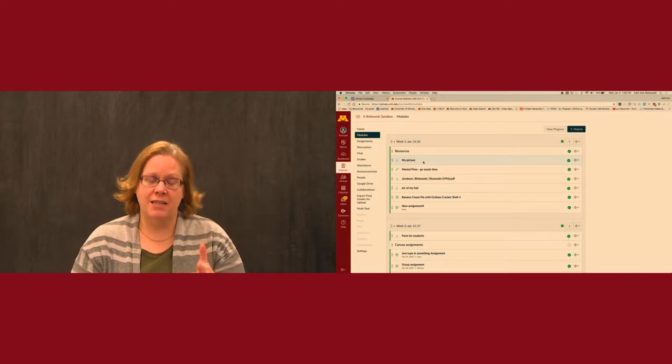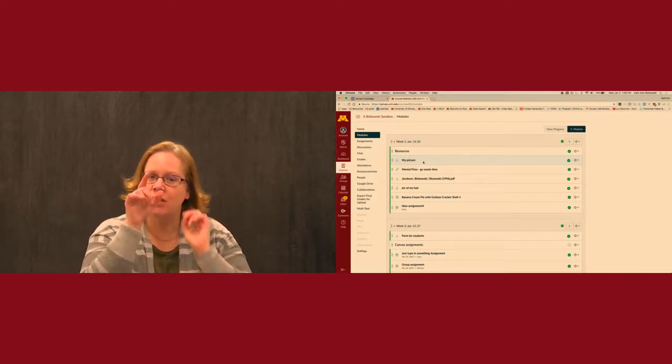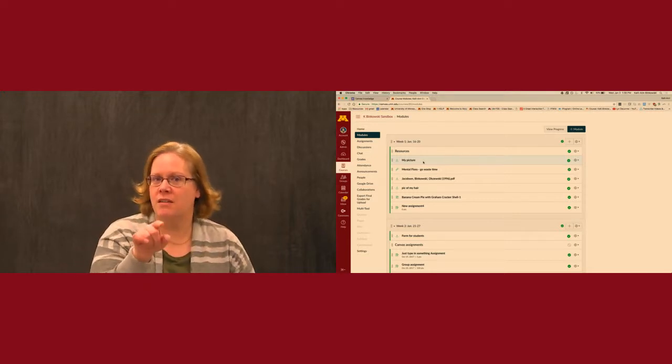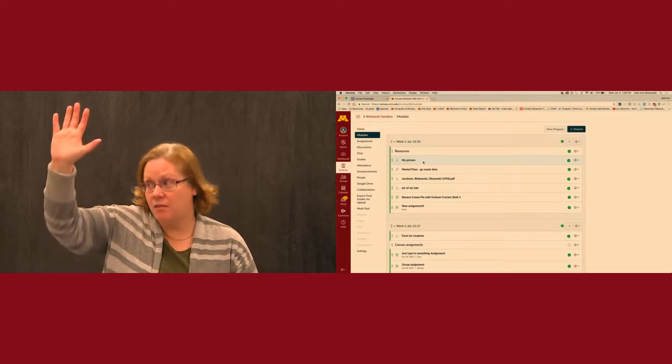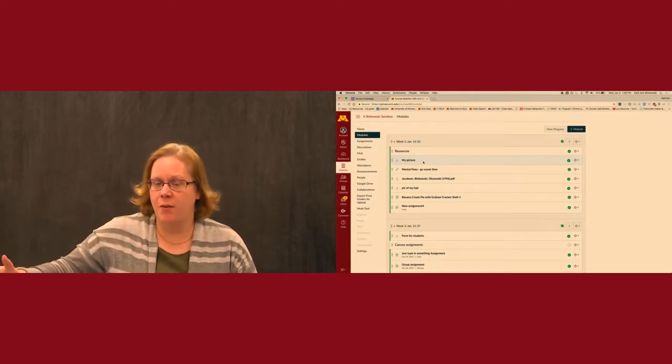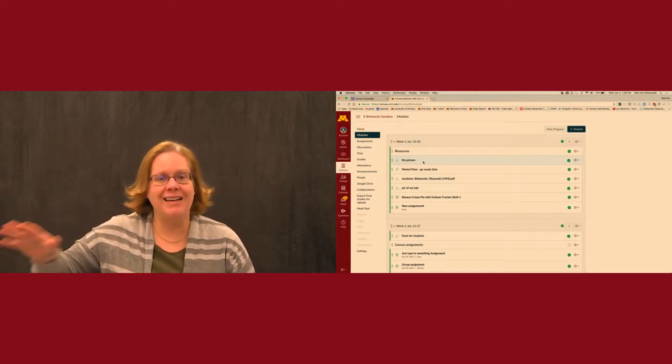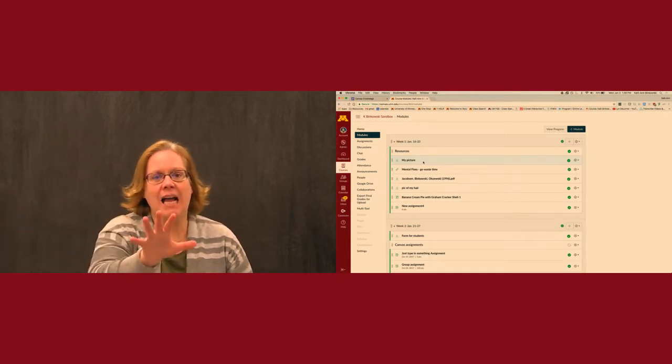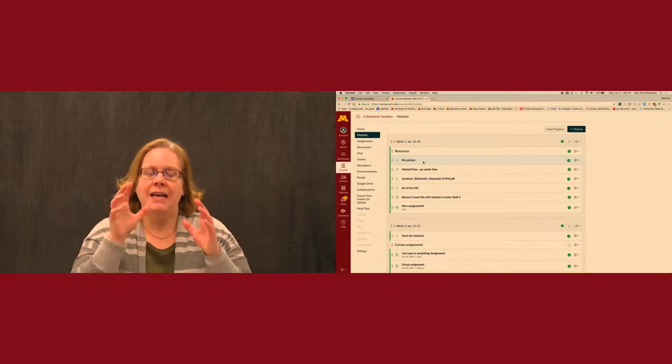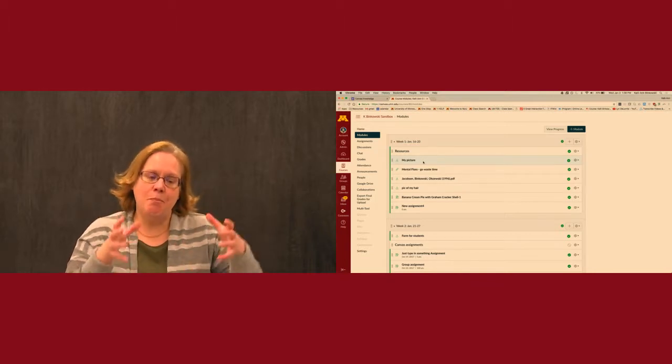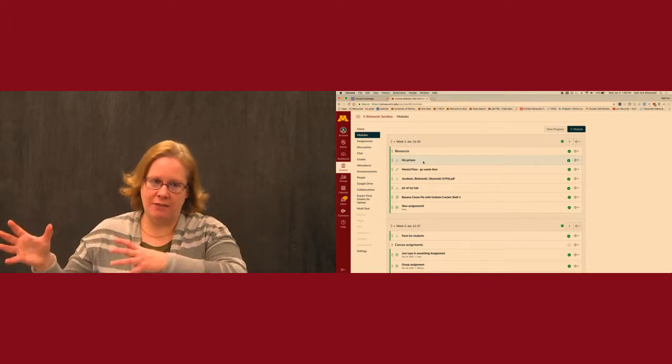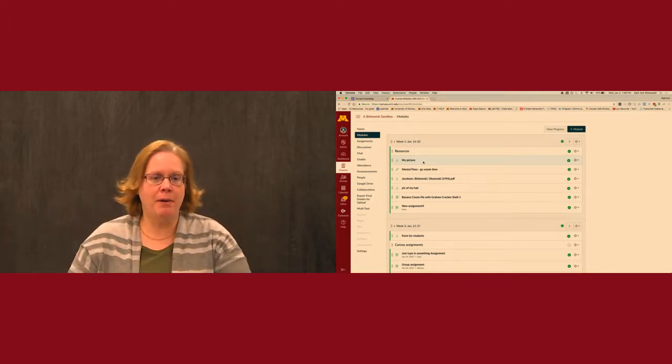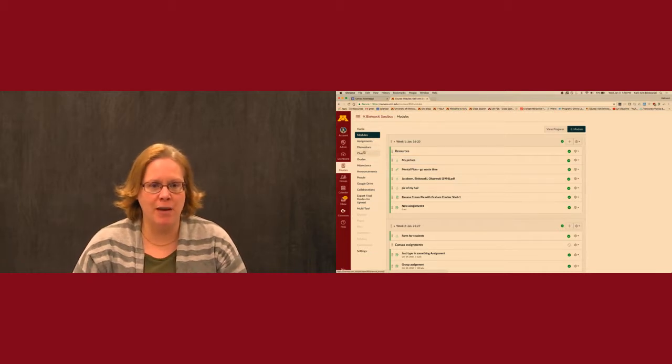The buckets. Canvas doesn't actually store things on the front page. In Moodle, it was on the front page. If you deleted it there, it was gone. That is not how modules work. Canvas has buckets for storing the different things, and the buckets are actually hiding over here in your menu.